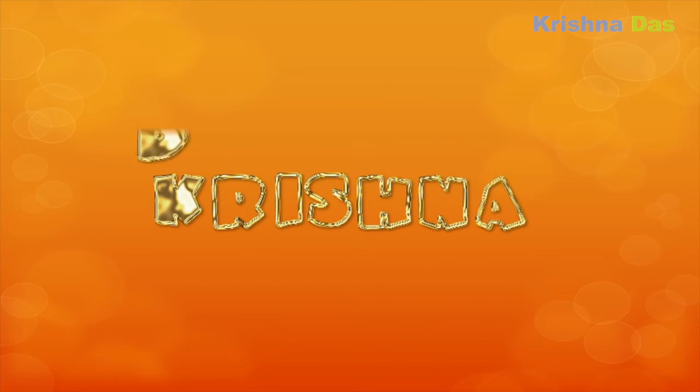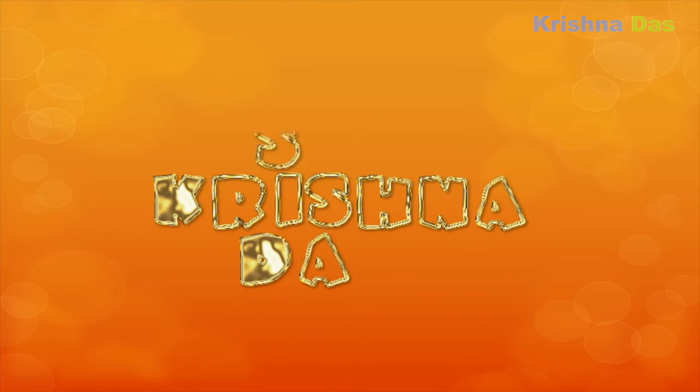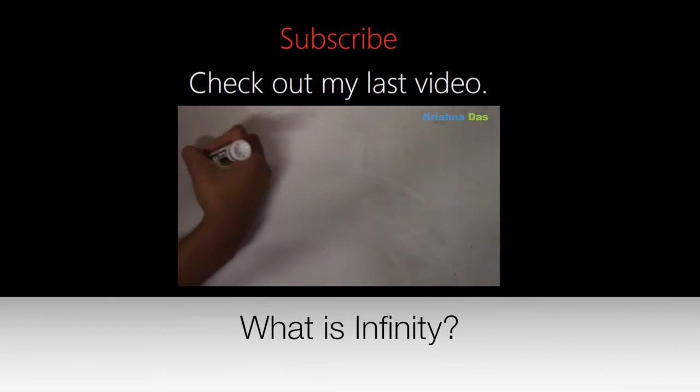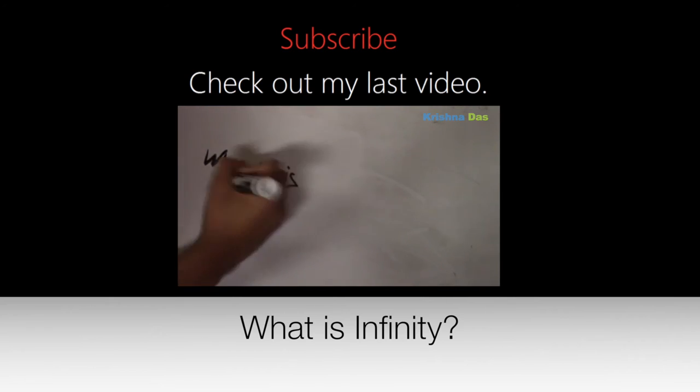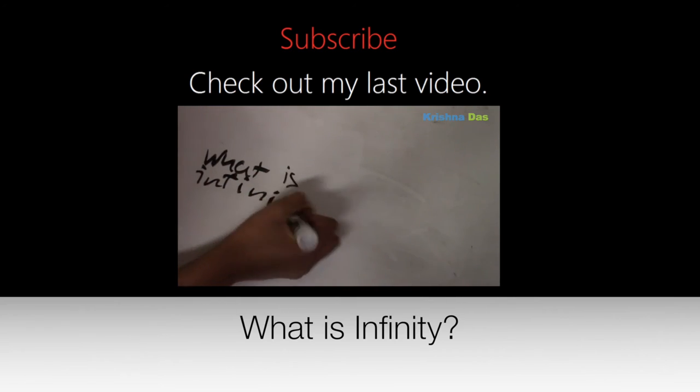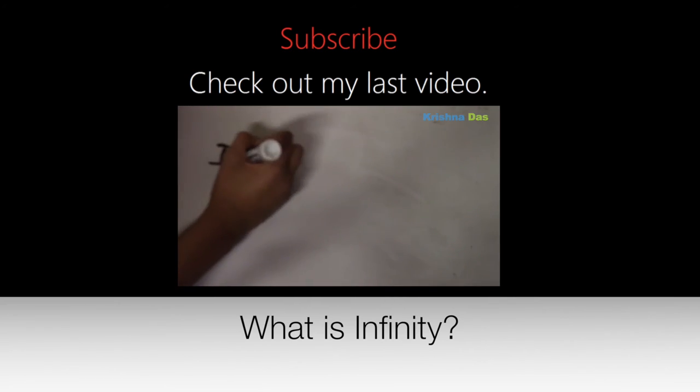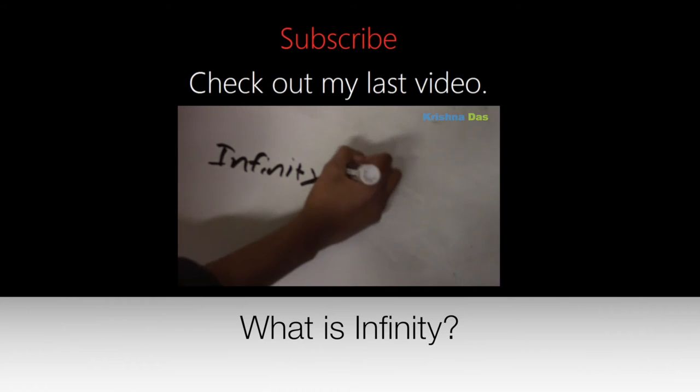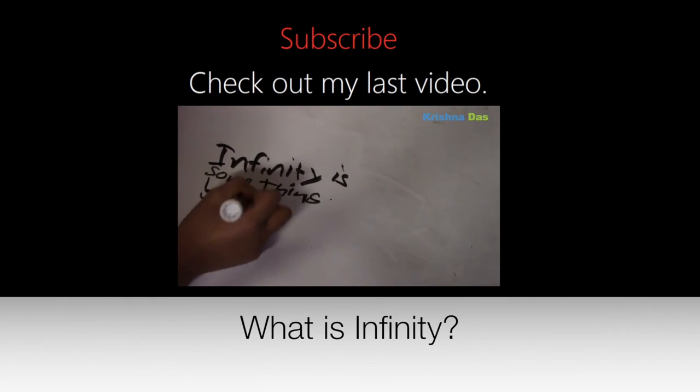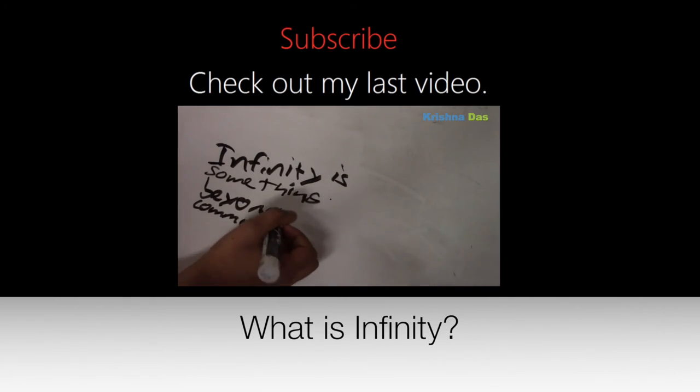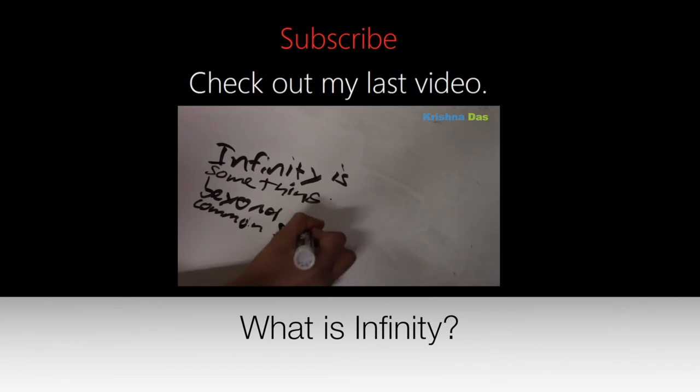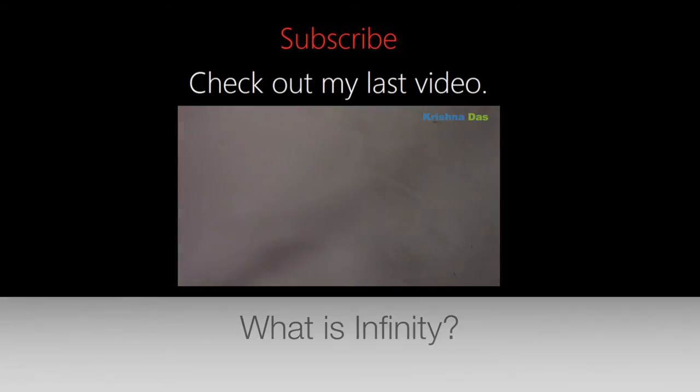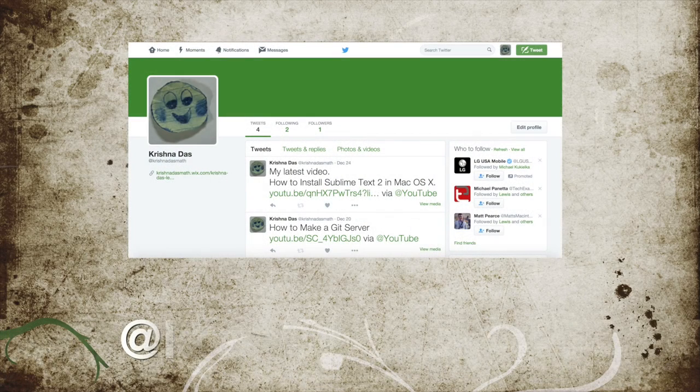Subscribe to our channel, like this video, and share this video with other friends on the internet. Check out our Twitter account at krishna.math. This is Krishna Das Lessons 2015. Thank you for watching this video. Bye.